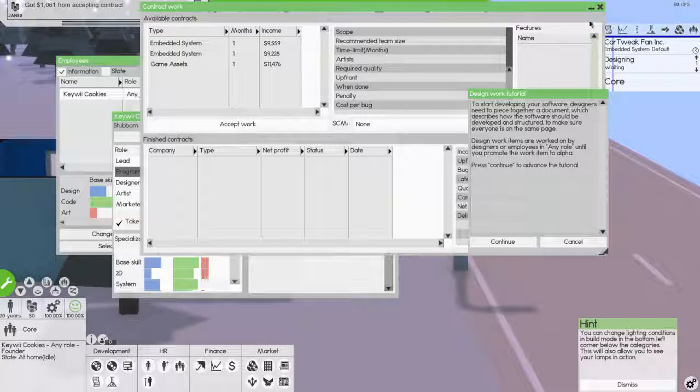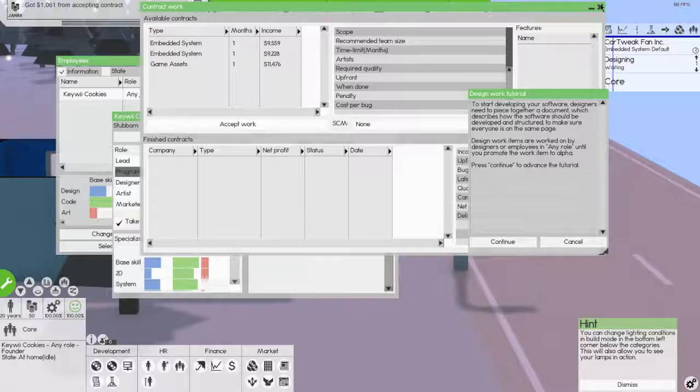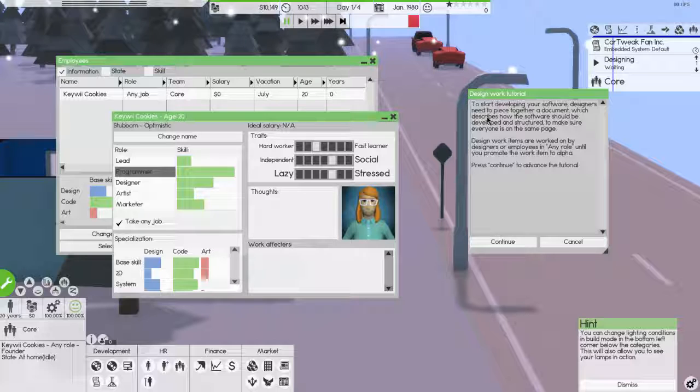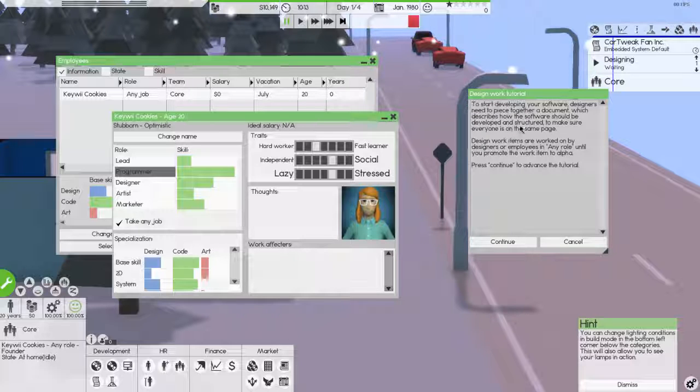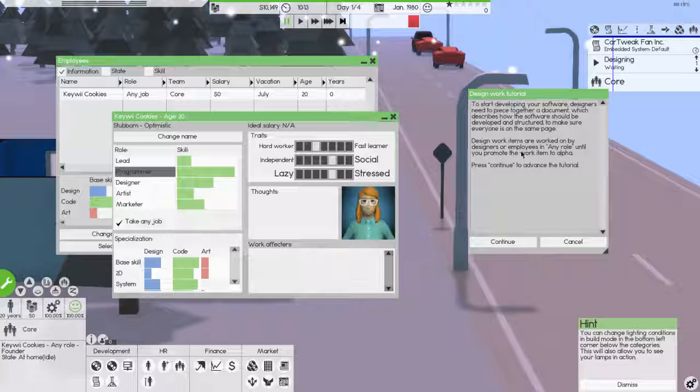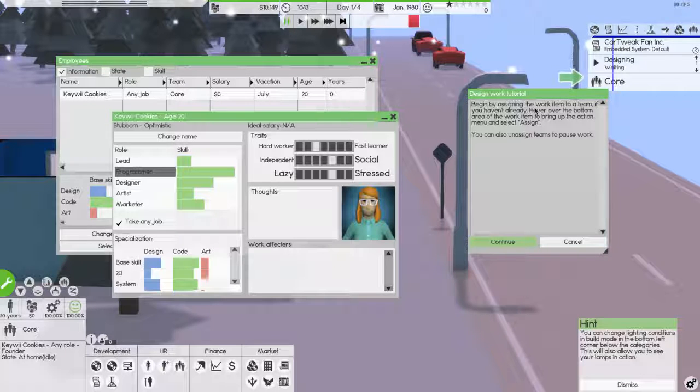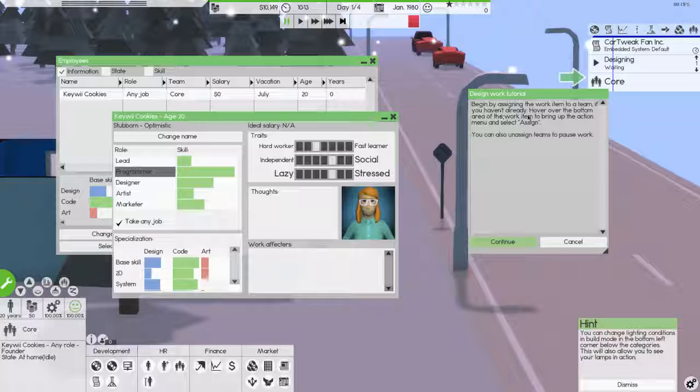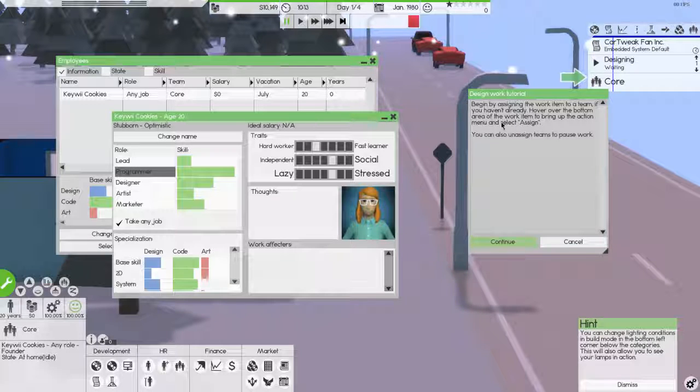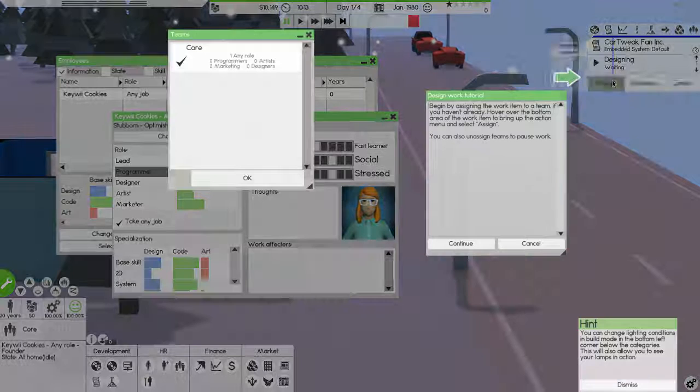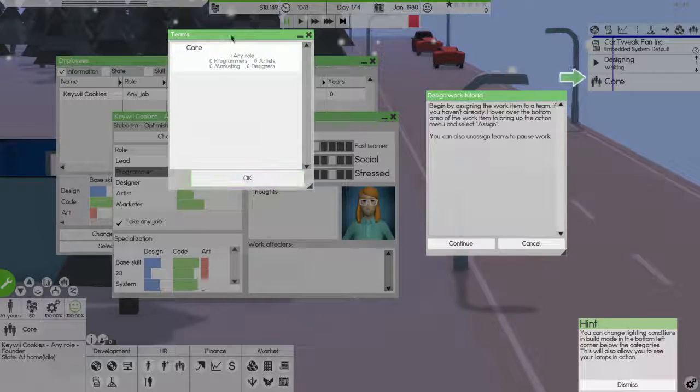Okay. To start developing your software, designers need a place to get a piece together, a document, which describes how the software should be developed and structured to make sure everyone is on the same page. Design work items are worked on by designers or employees in any role until you promote the work item into alpha. Click continue to advance a tutorial. Begin by assigning the work team, the work item to a team.